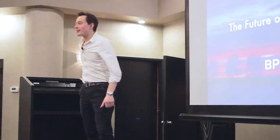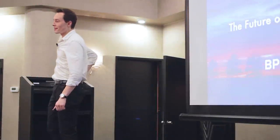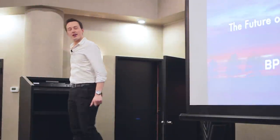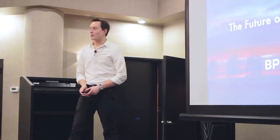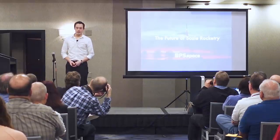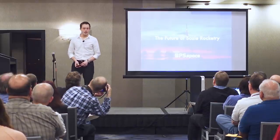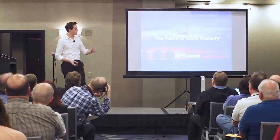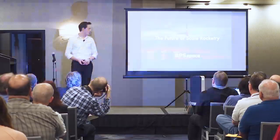All right. Thank you for the introduction, by the way. That was really nice. So yes, I'm Joe Barnard.